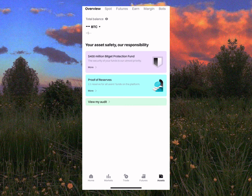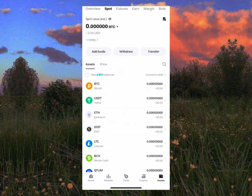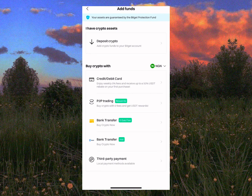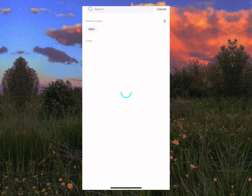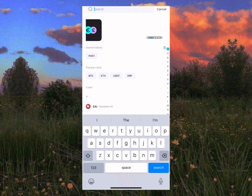When you come to BitGet, tap on 'Assets,' then tap on 'Spot.' In the Spot section, you'll see options to add funds, withdraw, and transfer. Tap on 'Add Funds' and then tap on 'Deposit Crypto.' You'll see a search box — go ahead and search.